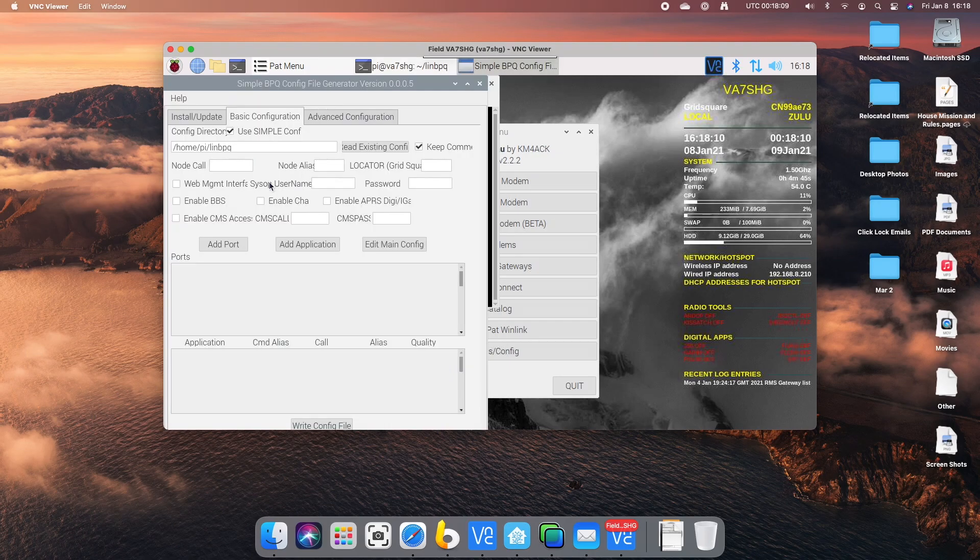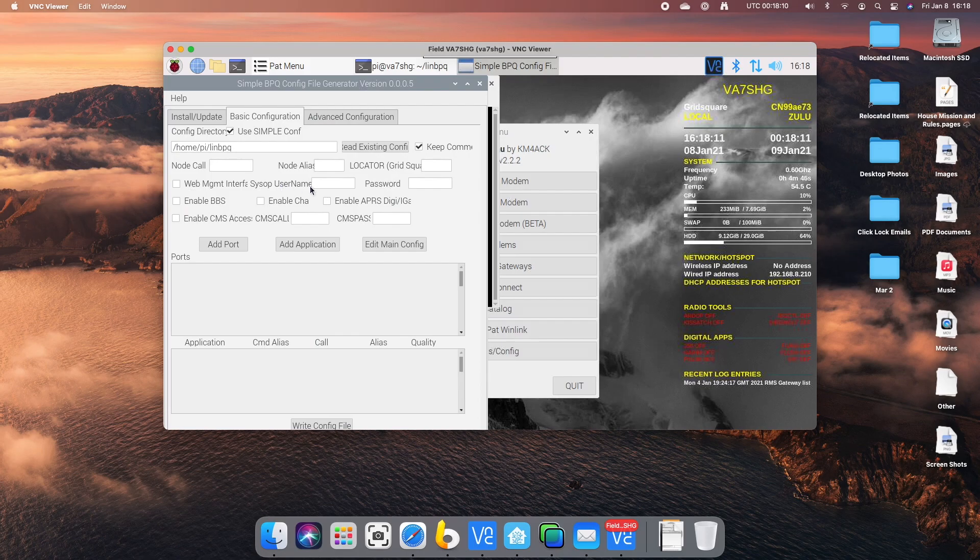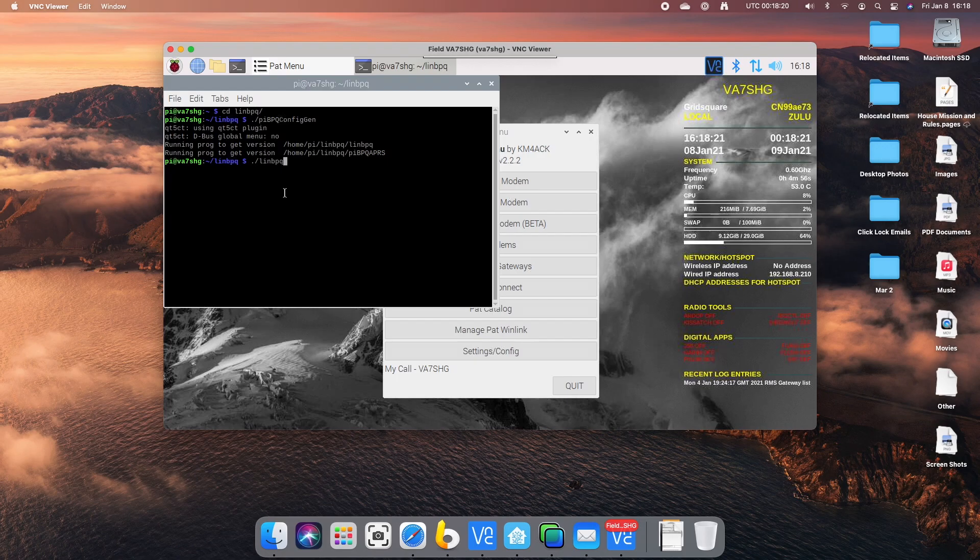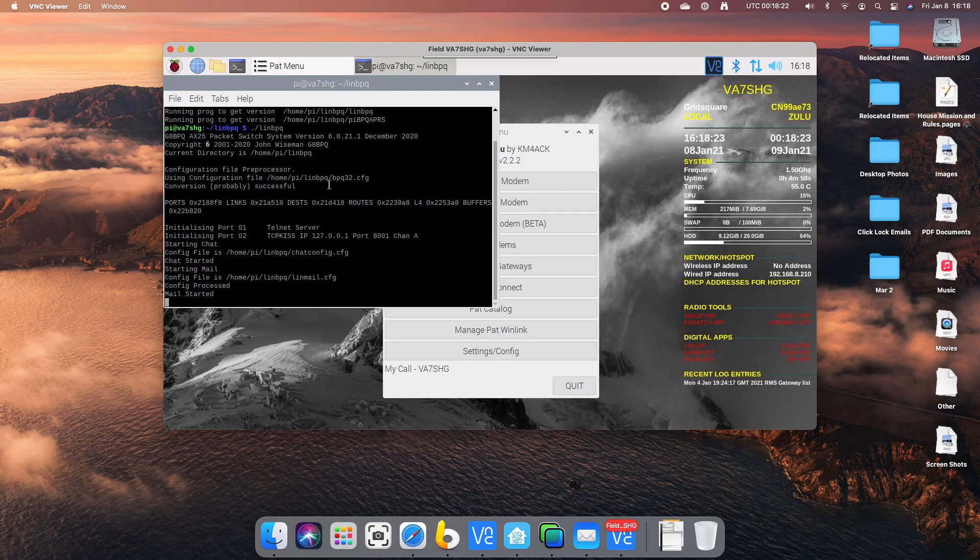So you can generate a configuration file. I could do a video on configuring Linn BPQ if required. I'm just going to go Linn BPQ, start that program up.